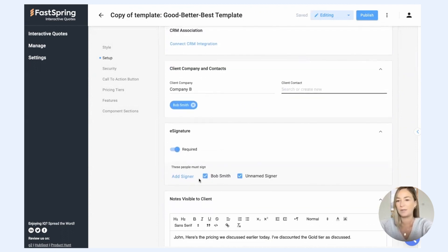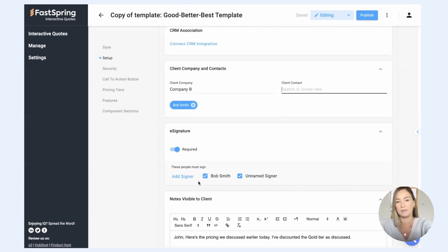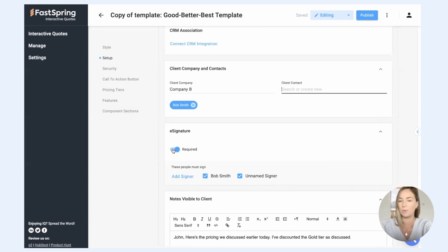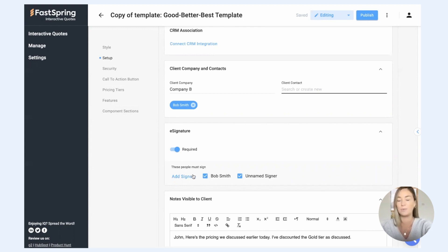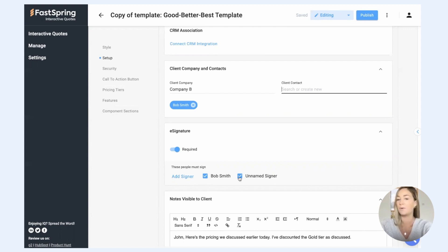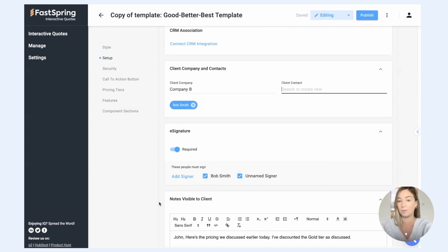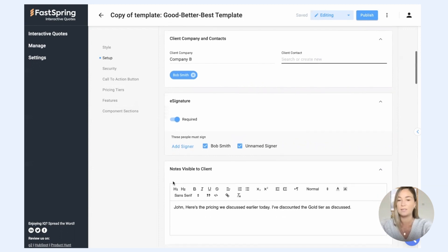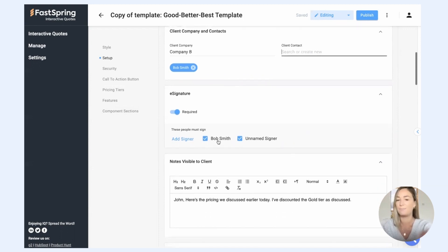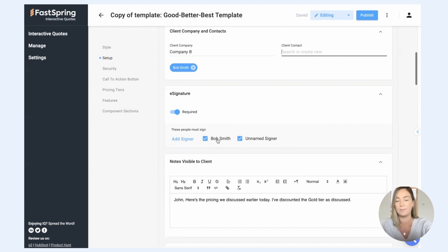Here's where you set up your e-signature. So this is all out of the box. You get full e-signature capabilities. You can choose whether you want signature to be required in order to accept the quote, and you can choose who you want to be able to sign the quote. Unnamed signer means that other people who you might not anticipate needing to sign the quote can sign the quote, and they'll just add their information when they do sign the quote. So that's if Bob Smith has a colleague that he needs to review the quote as well.